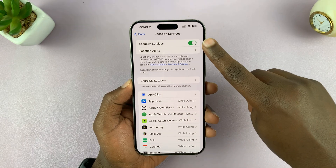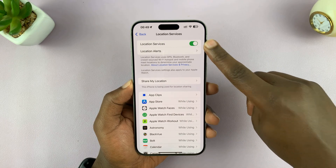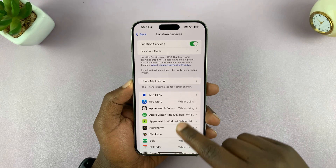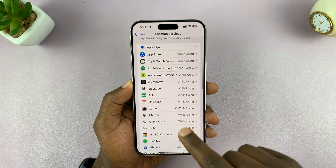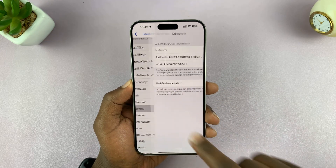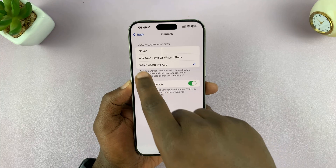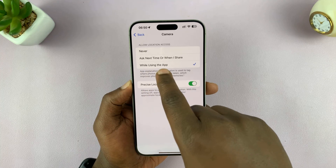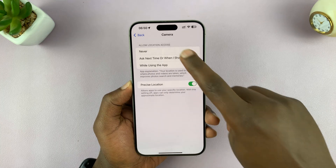The first thing you have to do is make sure Location Services is enabled. Then scroll down and find the Camera app, tap on it, and make sure you select 'While Using the App'.